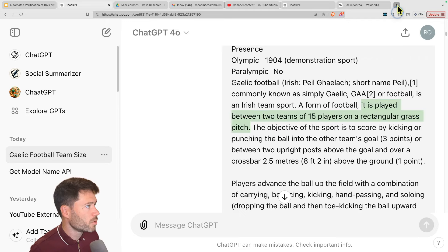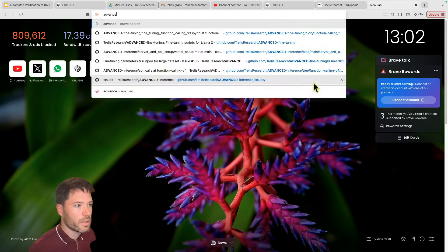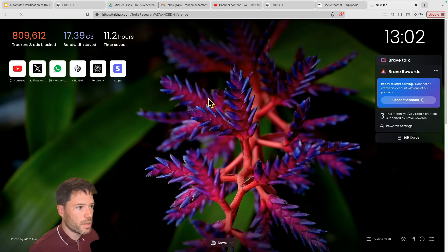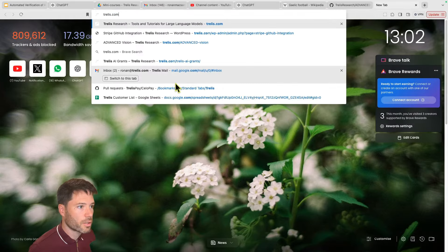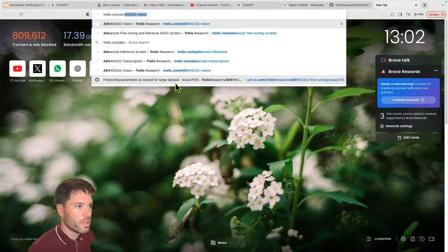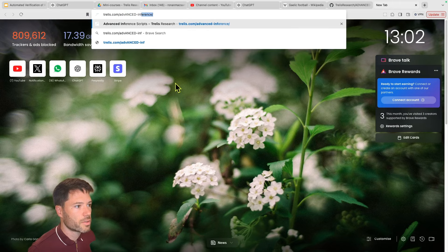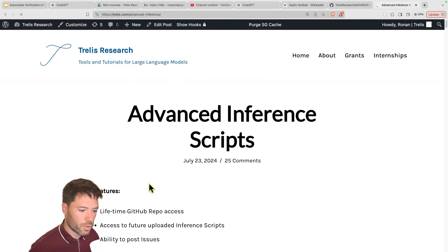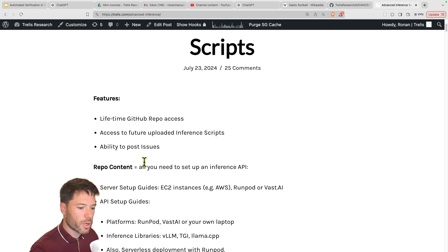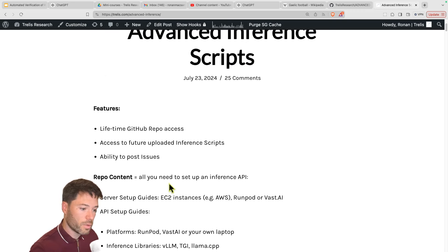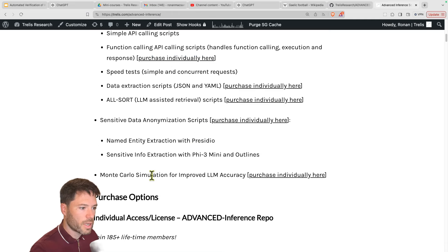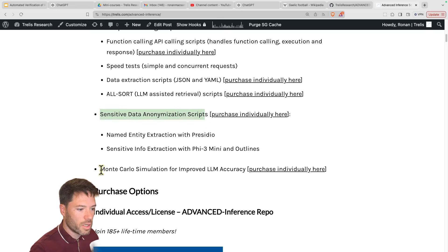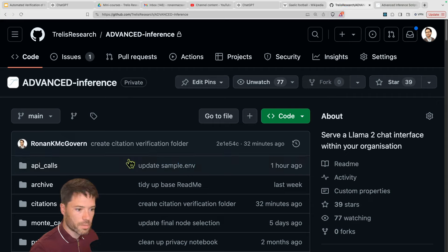I'm going to work through a code example in the advanced inference repo. This is available. If you head just to trellis.com and you go to advanced inference. I'll update this shortly. So it includes some notes on the citations portion. This is a lifetime access repo. If you buy lifetime access, you get access to all the future scripts as well. It includes many scripts for API calling, speed testing, sensitive data anonymization, Monte Carlo simulations, and it will also have now added in the citations portion. So we'll be working out of this new citations folder here, which I have copied or rather get cloned onto my VS code.